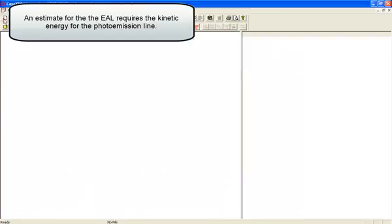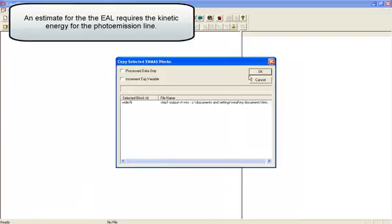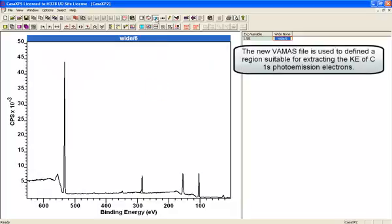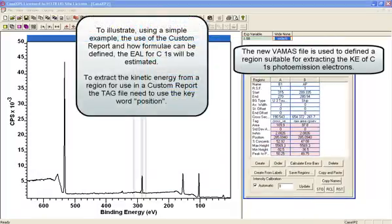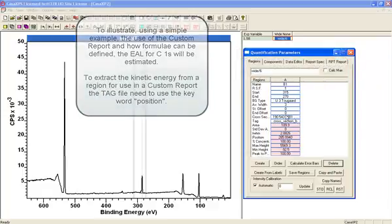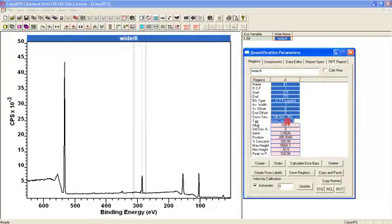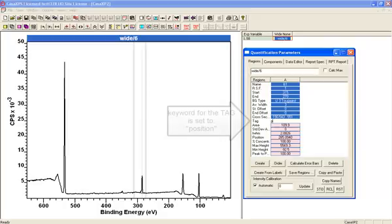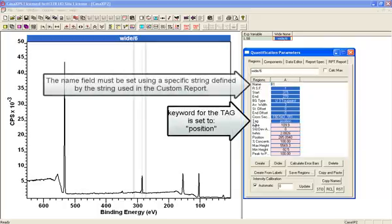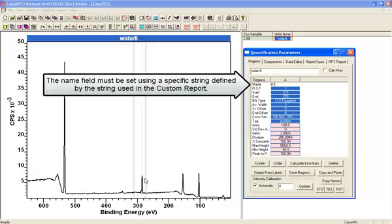what I'm going to do is copy that VAMAS block into a new file so that I can make a small adjustment to the definition. We only need the one region and I'm not interested in the cross section now. What I'm interested in is the kinetic energy for the peak we're going to use to work out the film thickness, namely the Carbon 1s.